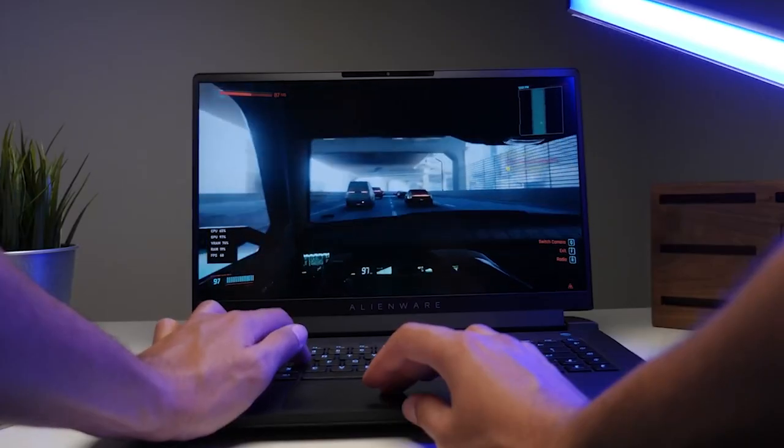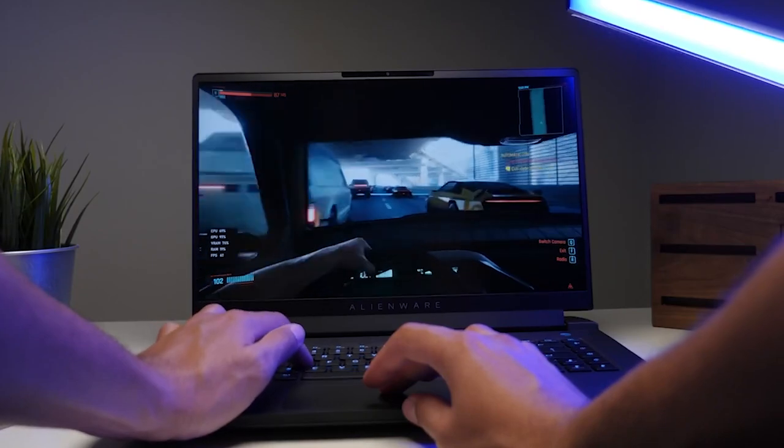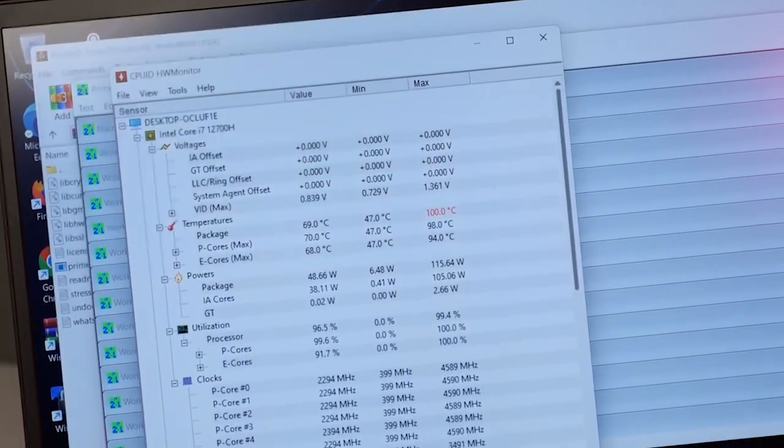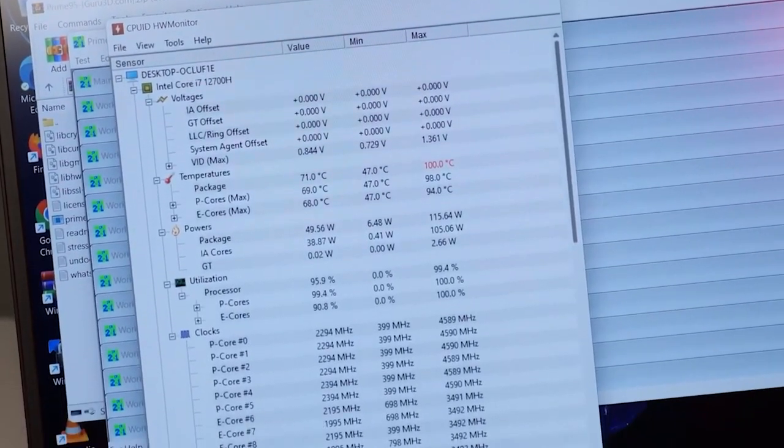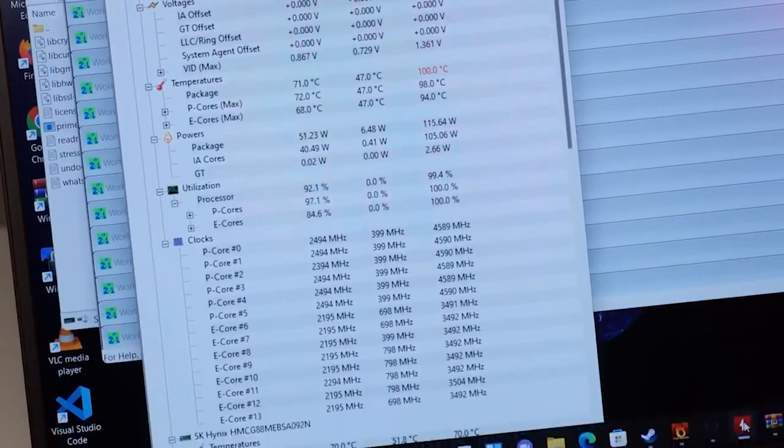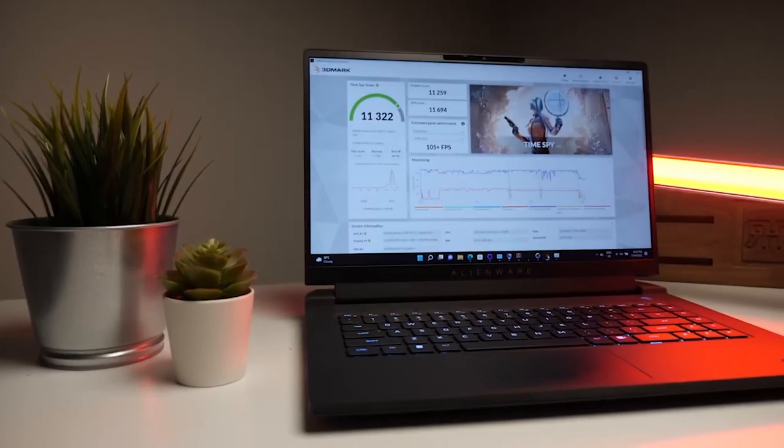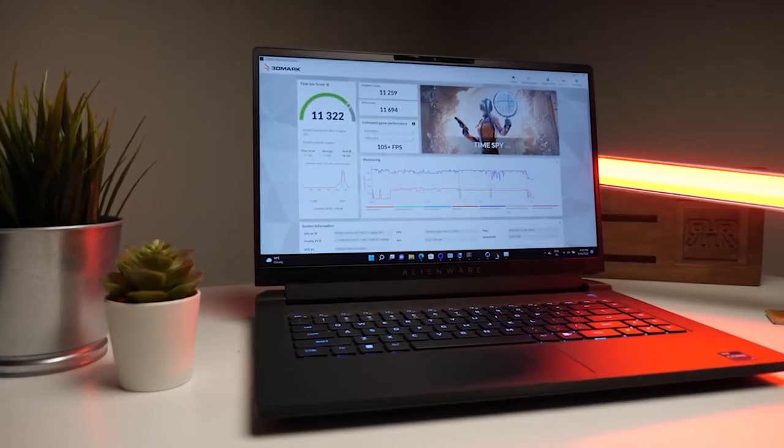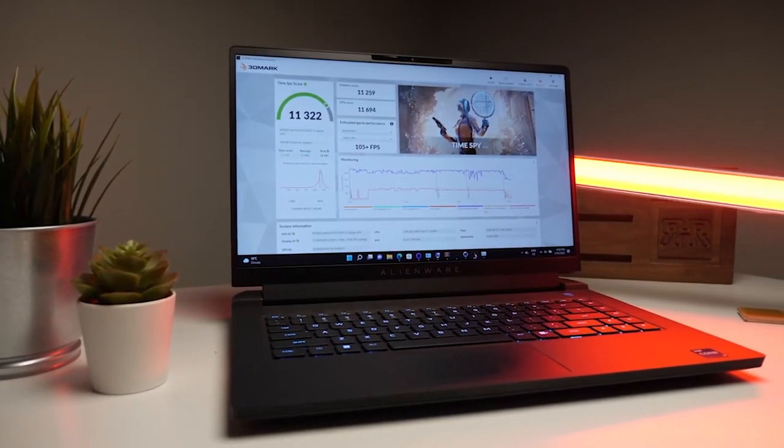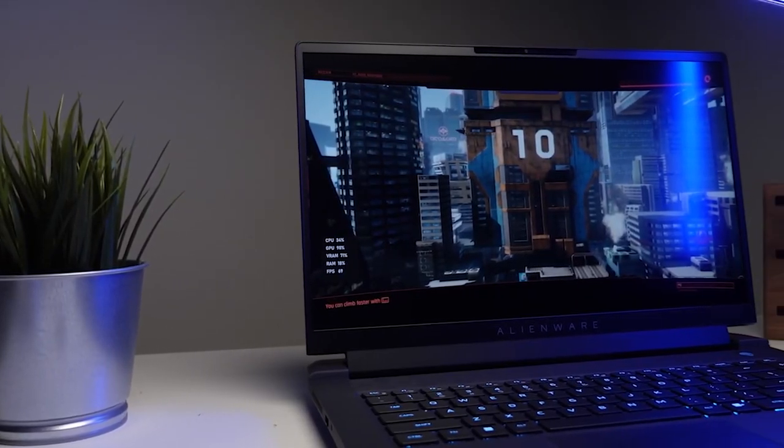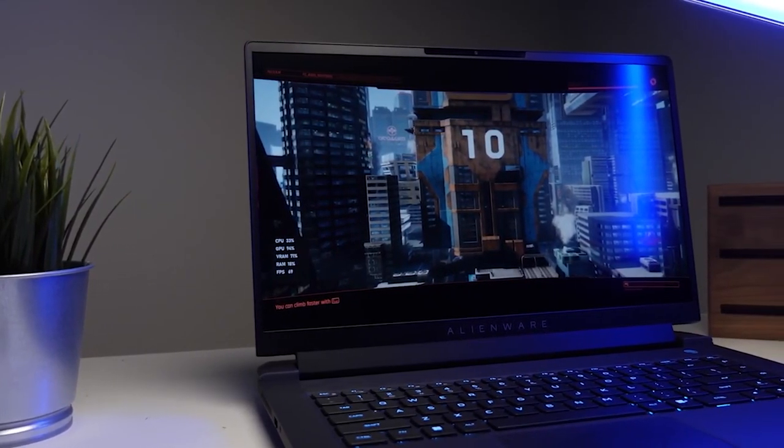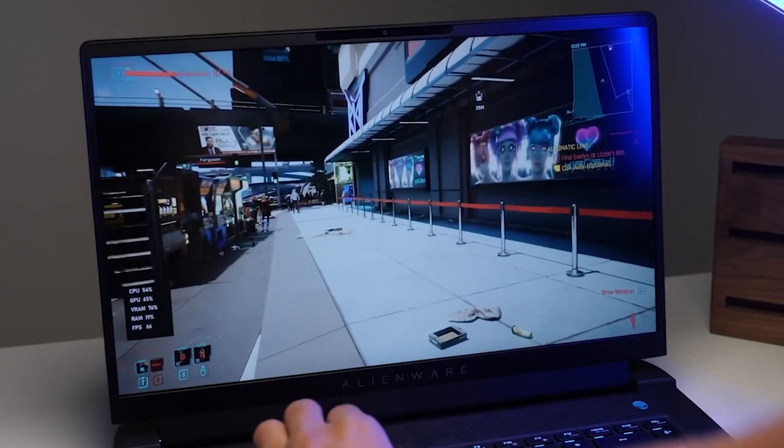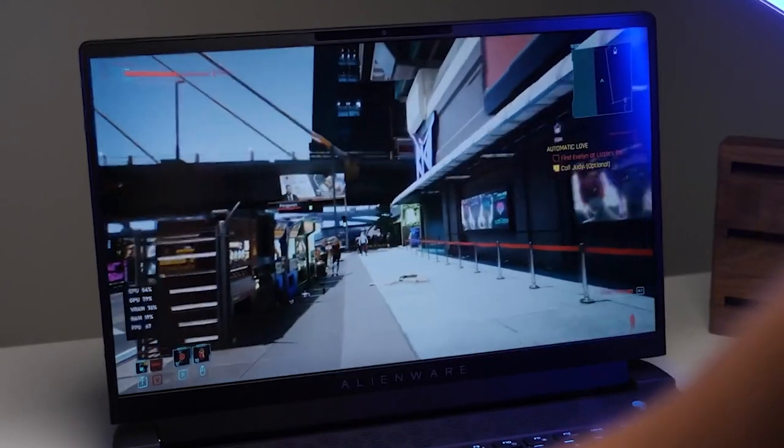But this laptop isn't just for gaming. Its powerful specs make it a great choice for content creation and multitasking as well. And with its long battery life and easy upgradability, you'll have a laptop that can keep up with you for years to come. So why settle for anything less? The Alienware M15 R7 is the best gaming laptop for most.